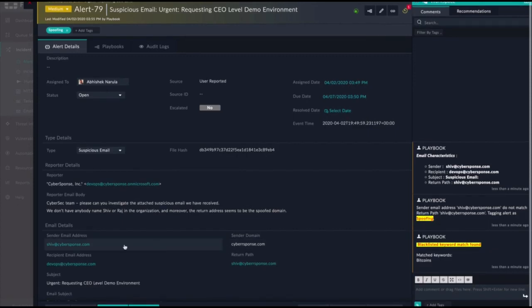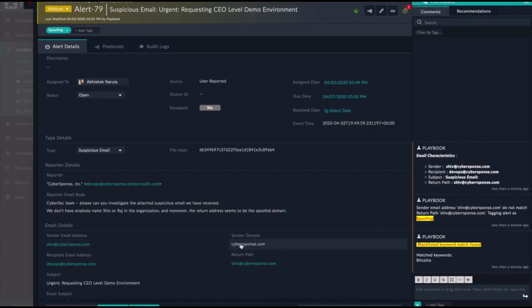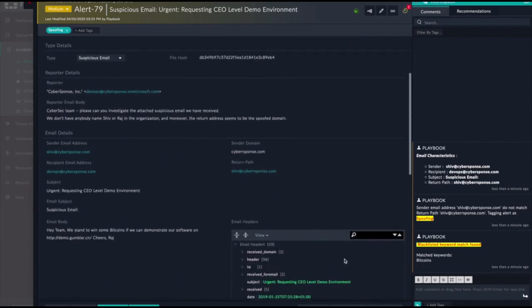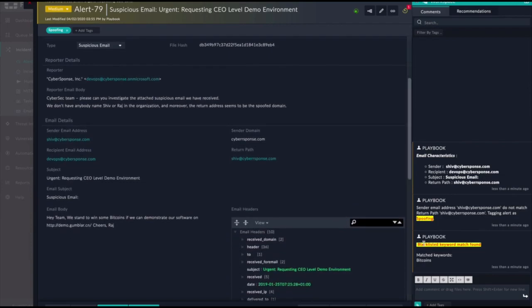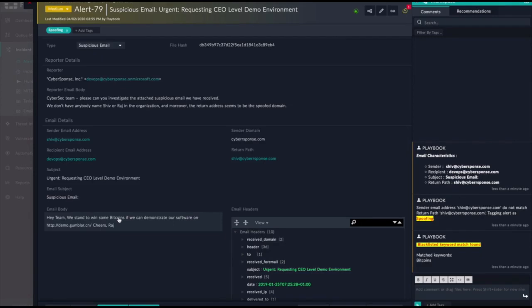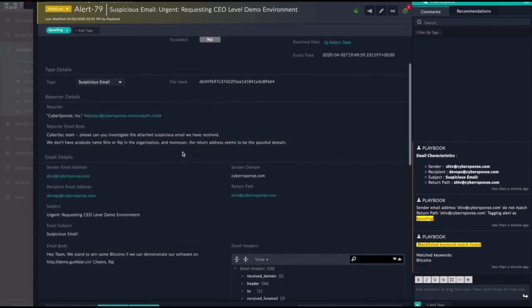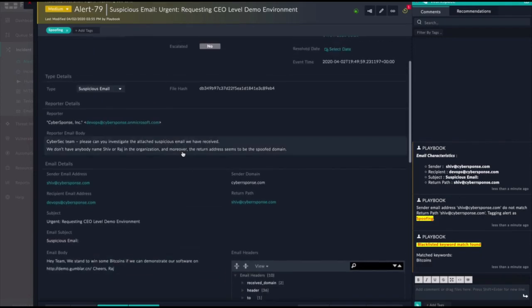Also, something else I didn't see initially was there are some keywords that are on our blacklist, such as Bitcoins. But we could also enhance this playbook to add a whitelist, such as if the email says unsubscribe, maybe we know that in that case it's a marketing email.